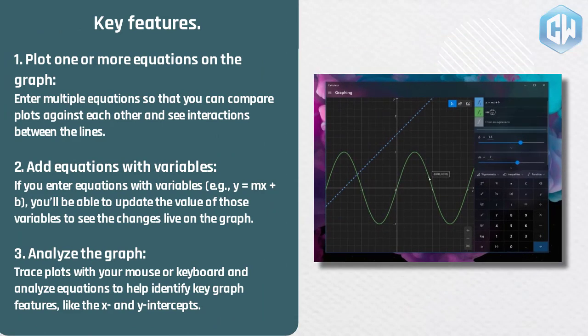Key features. 1. Plot one and more equations on the graph. Enter multiple equations so that you can compare plots against each other and see interactions between the lines. 2. Add equations with variables. If you enter equations with variables, e.g., y equals mx plus b, you'll be able to update the value of those variables to see the changes live on the graph.